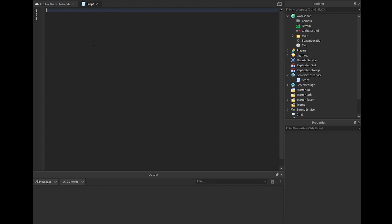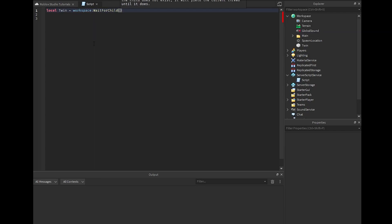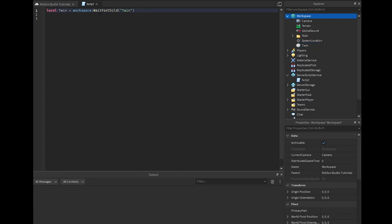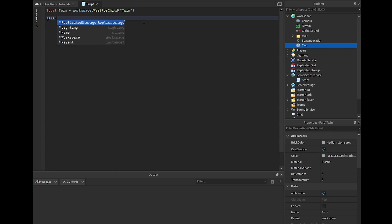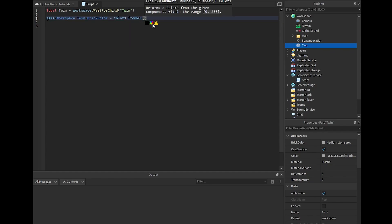Now let's look at ways you can actually use these variables. We're going to give an idea of changing a part in the workspace. There are conditions and methods like 'WaitForChild' and 'FindFirstChild' which are good precautions to take since parts won't always load in. So we're grabbing the part from workspace — you can do 'game.Workspace' or just 'workspace', whatever you prefer — and we are going to change its color.